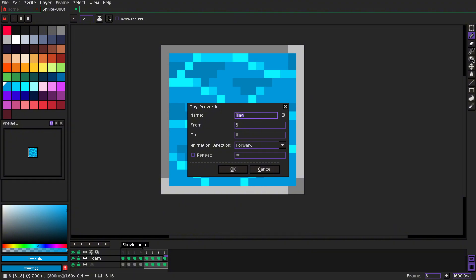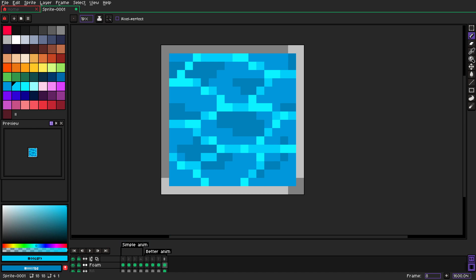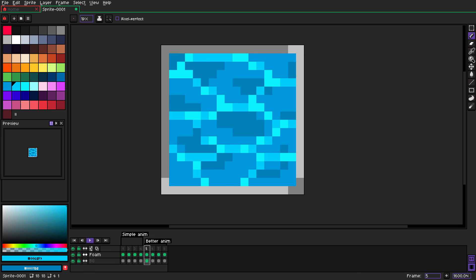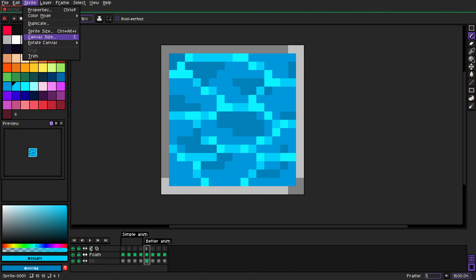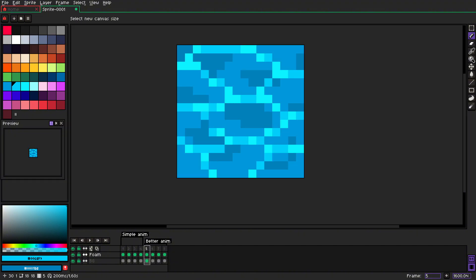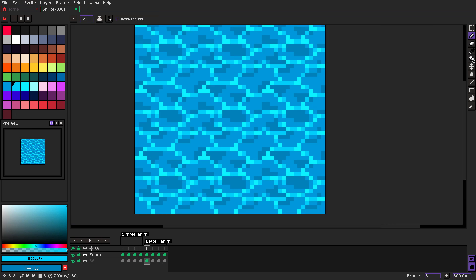And now when we add a tag, we can call it better. We can play it, actually let's go back to 16, let's start on tiled mode.